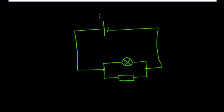Now the positive side of the cell is the longest line and that means that charge, positive charge, will be pushed around in this direction and this is what we call conventional current and that has got the symbol I.